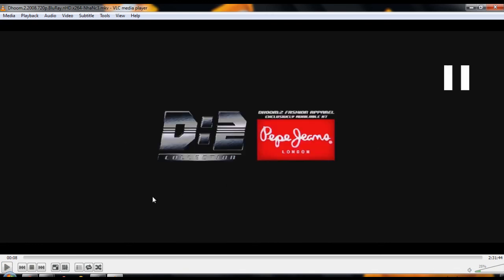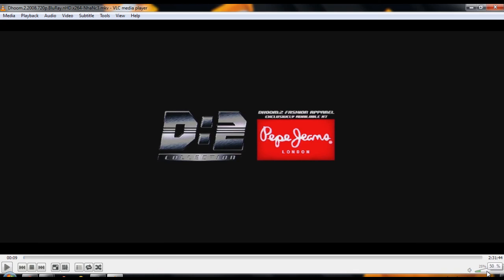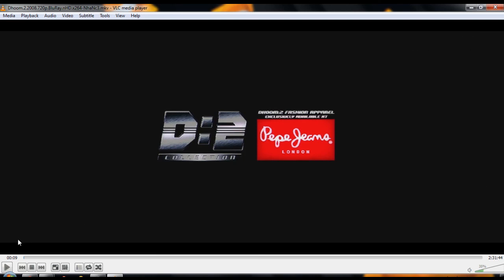Spacebar works the same way on songs also. You can control the volume by pressing Ctrl and up arrow or Ctrl and down arrow. If you want to move forward in the movie, press Shift and side arrows.